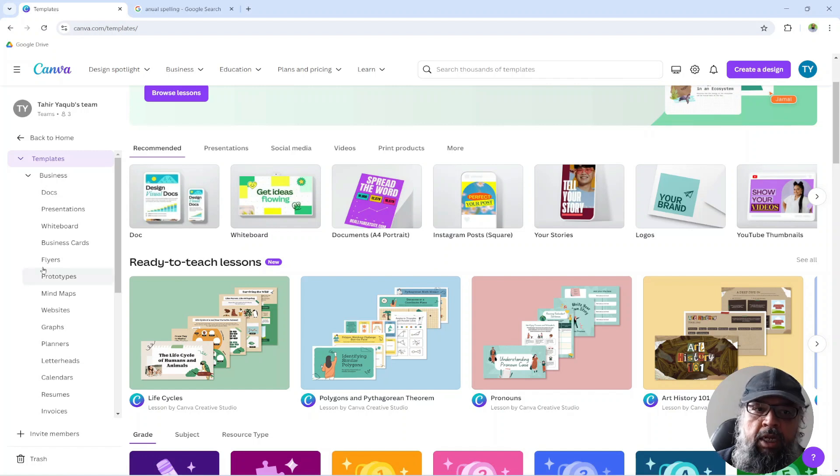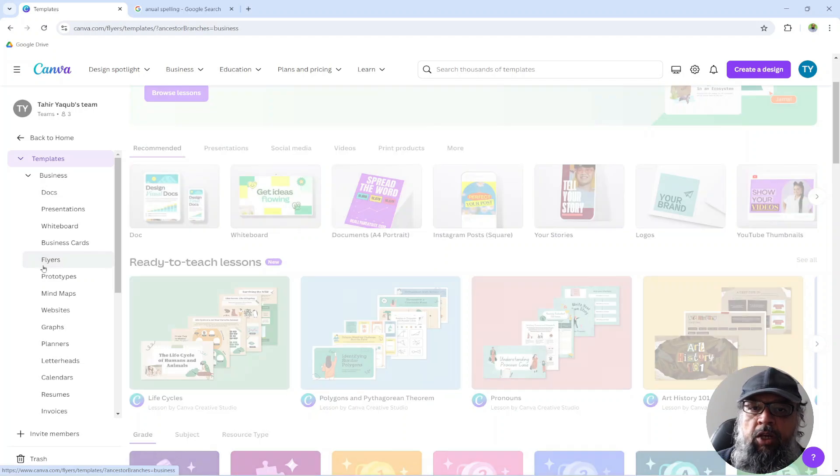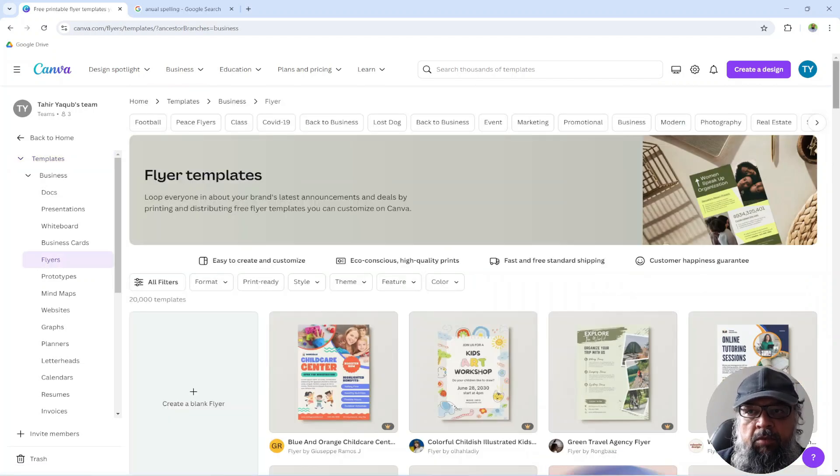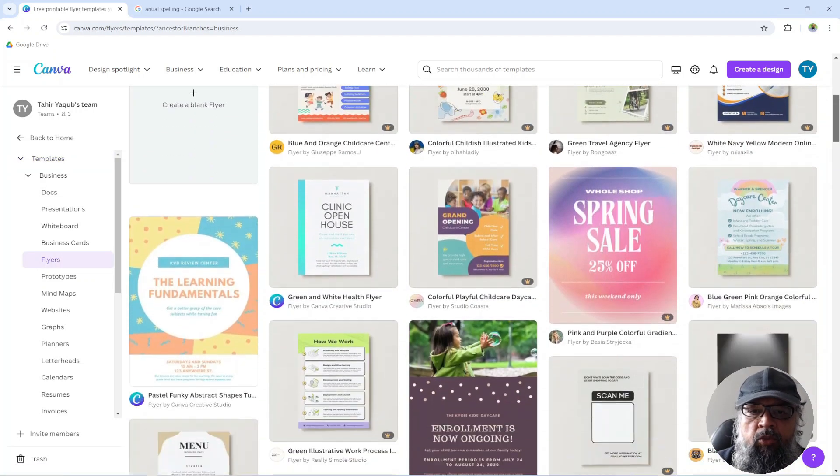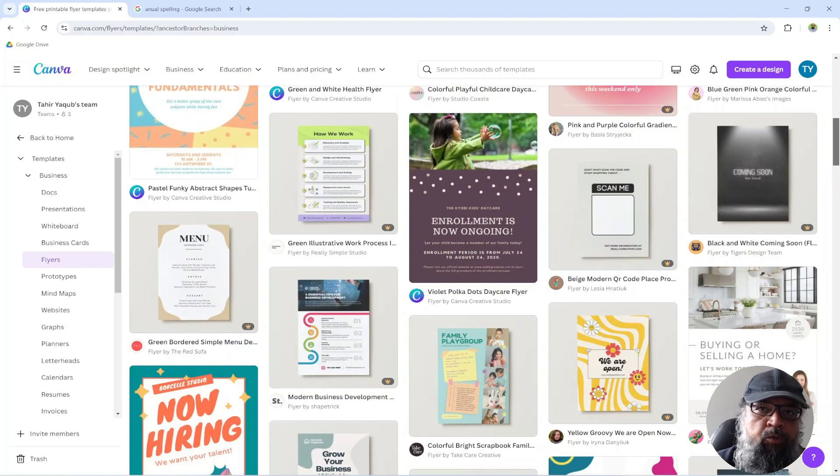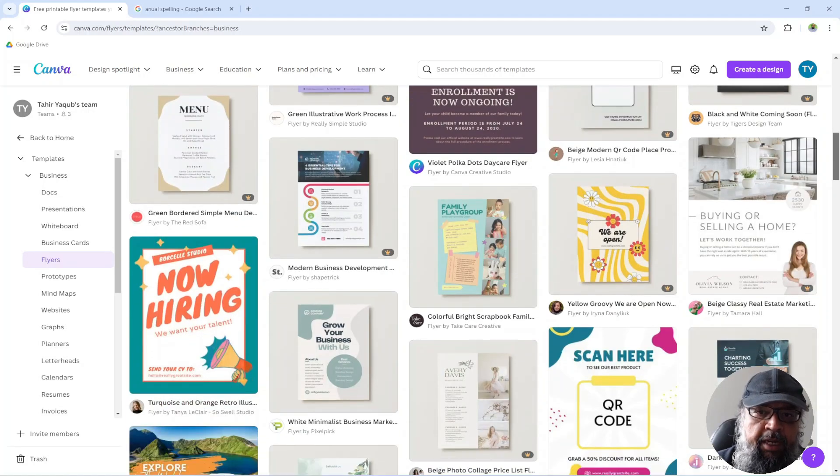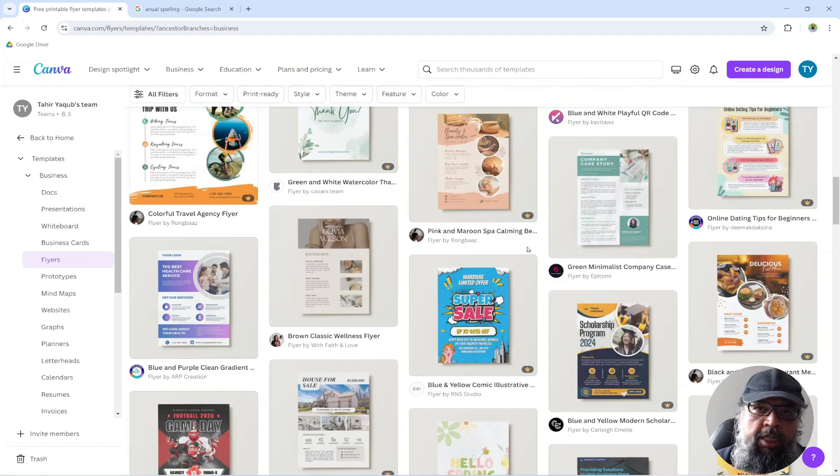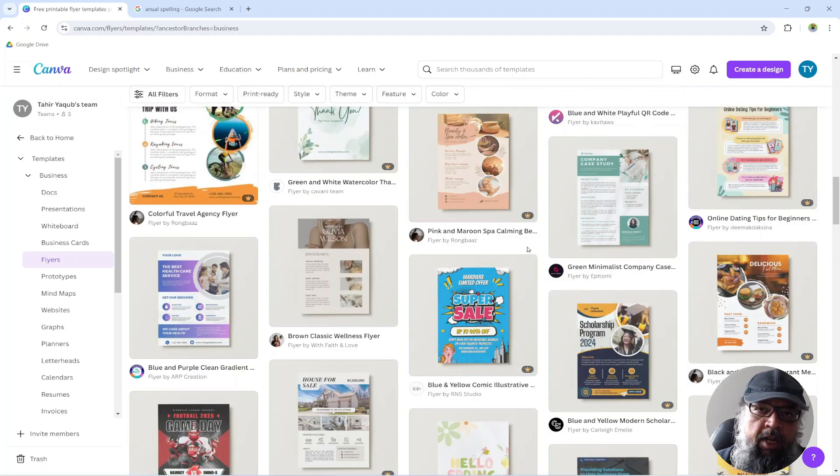You can create flyers for your business. If you are a small business, there are many beautiful flyer templates. And again, many of these will be available in the free version. So these were a few methods of finding templates on Canva.